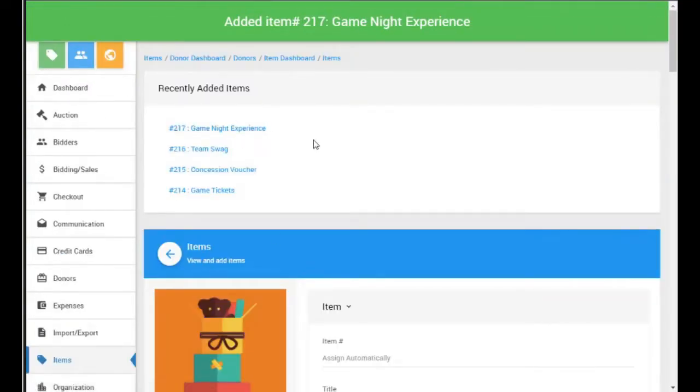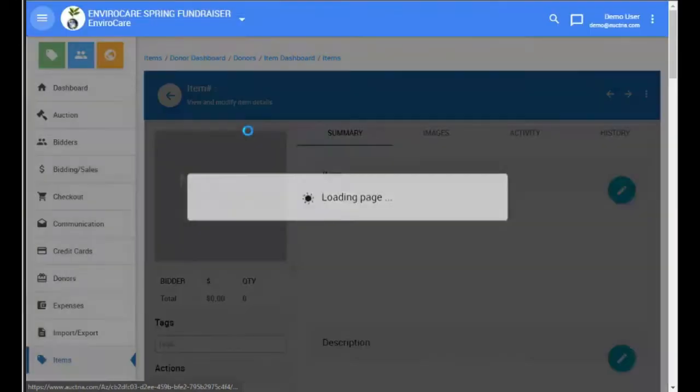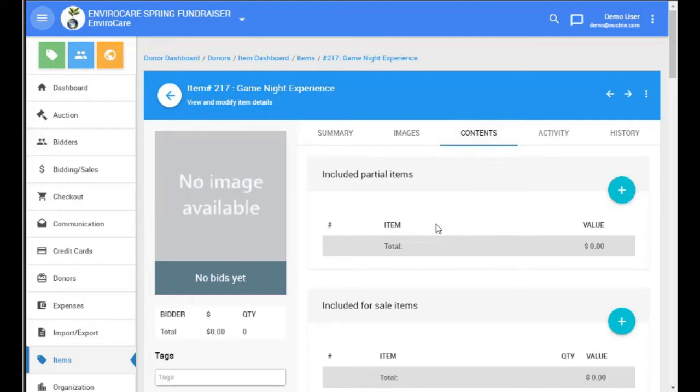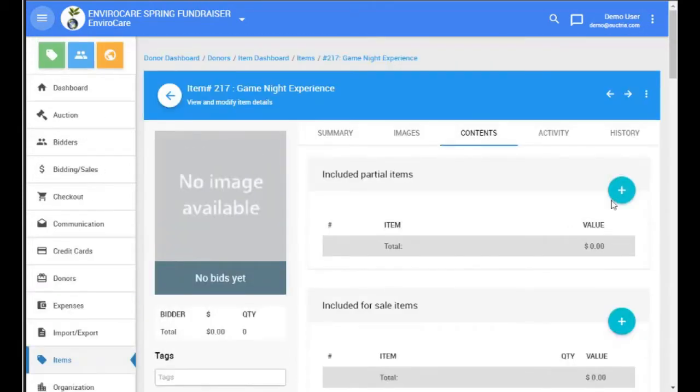So when we've added this item, we can then go to the item details page for it. And we'll see that there's a Contents tab. If we click on this, we can now include the partial items in the basket.